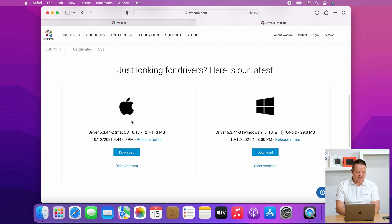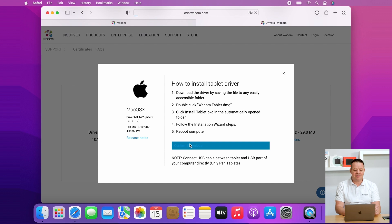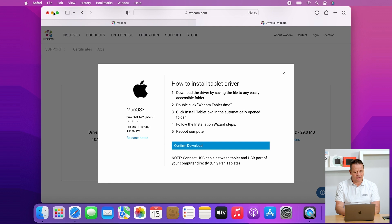To the left you see the Macintosh driver. Just click on download here and confirm the download, and then it goes directly to your Macintosh download folder.